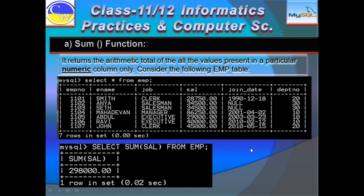If you apply a WHERE clause — for example, SELECT SUM(SAL) FROM EMP WHERE department number equals 10 — then you will get the total of the salaries of all the employees in department number 10. Only those salary values satisfying the condition will be added, depending on the criteria you specify.